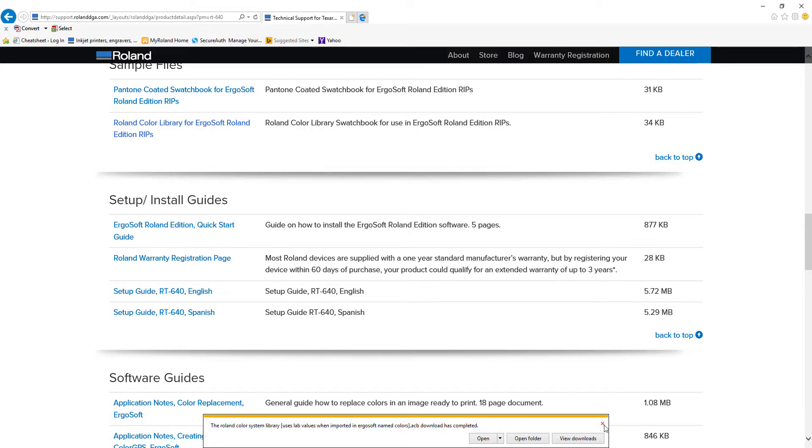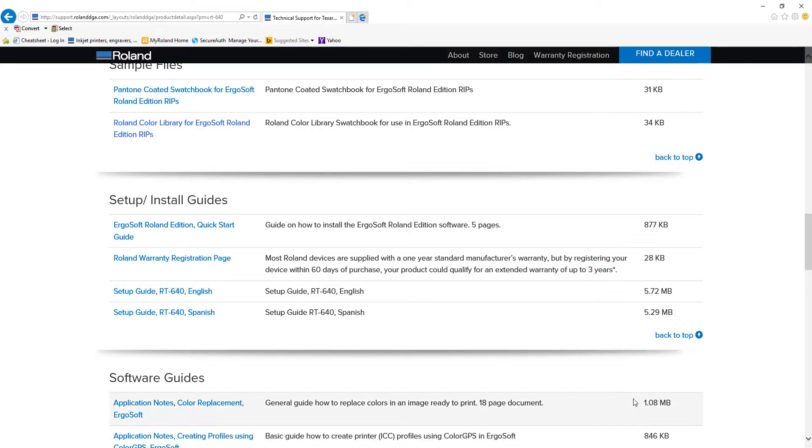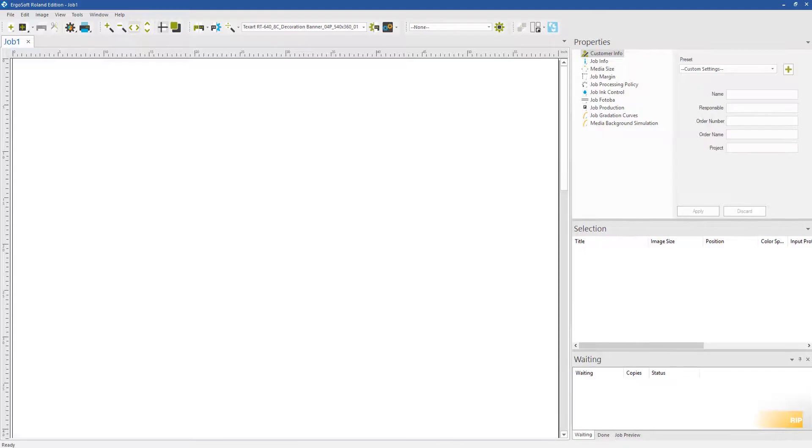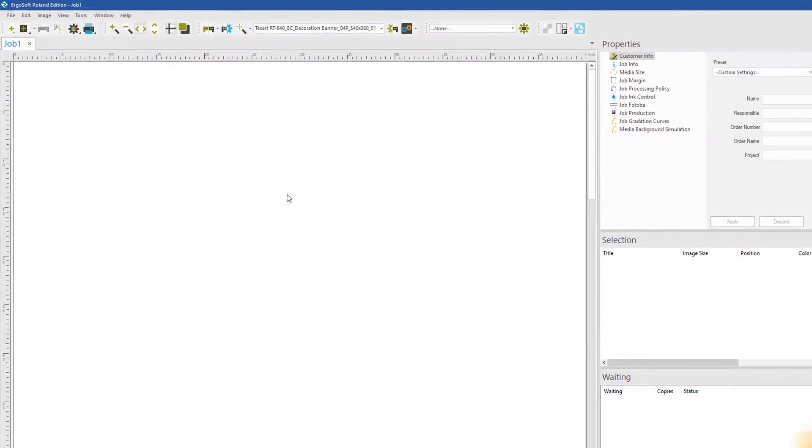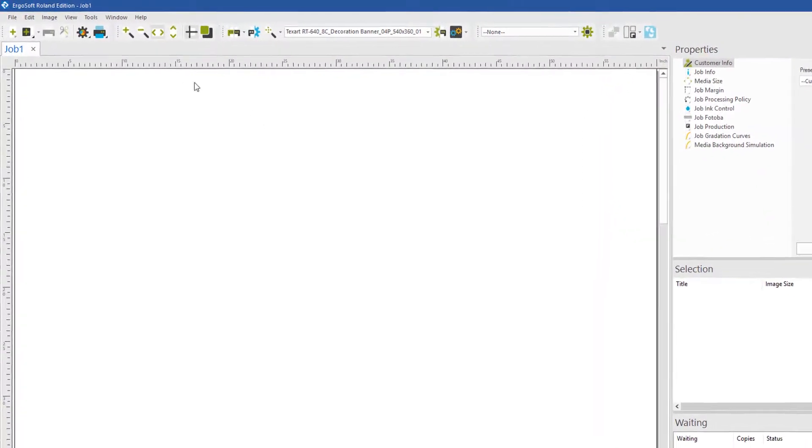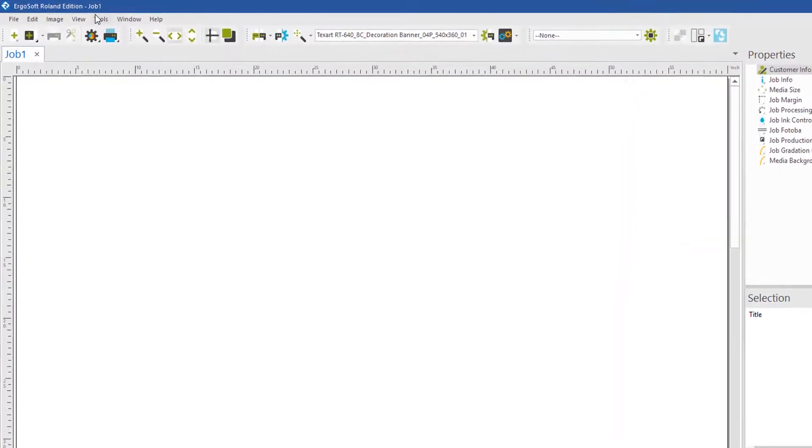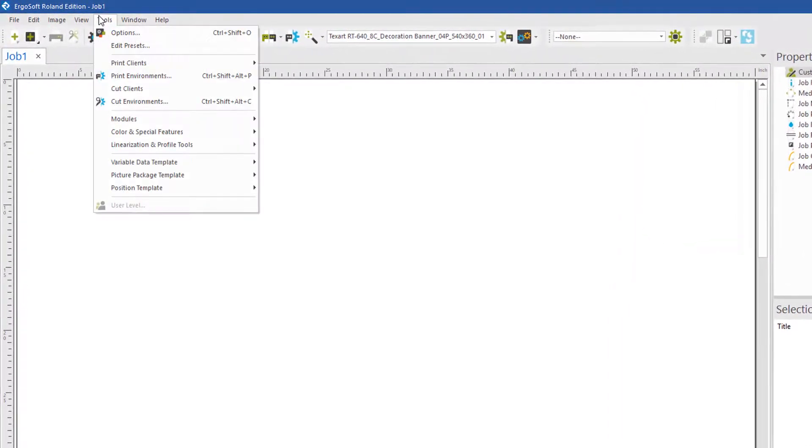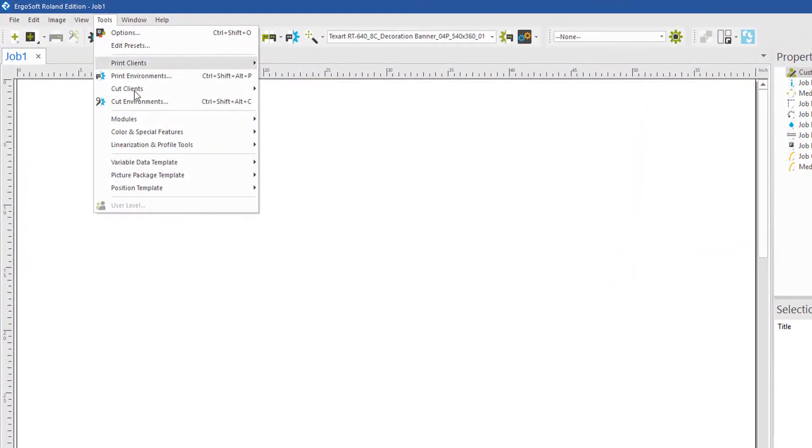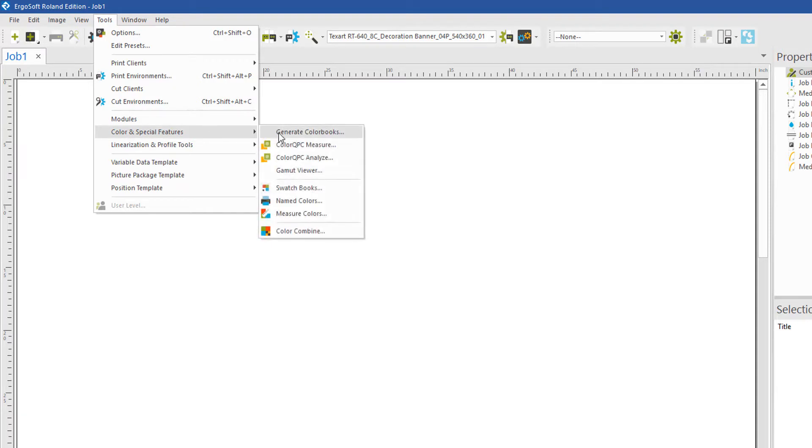Upon completion, go back to ErgoSoft. Click on Tools, Color and Features, then Named Colors.